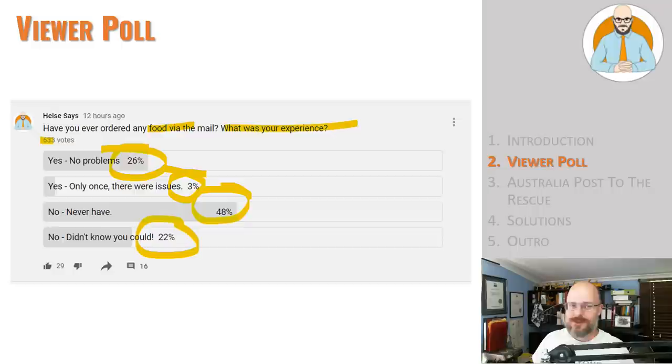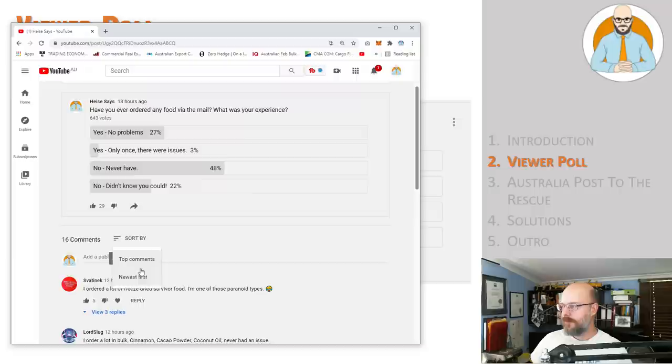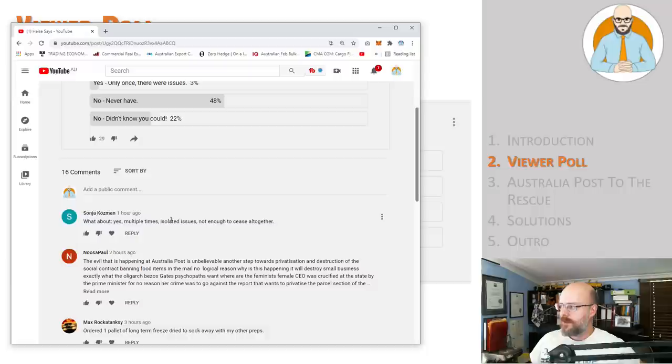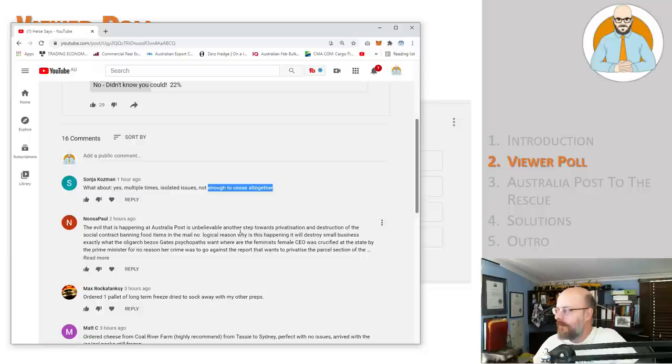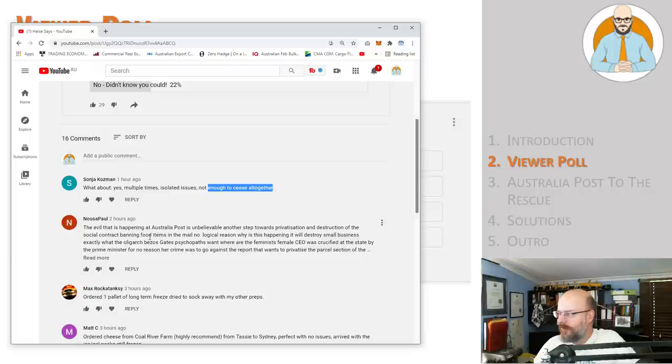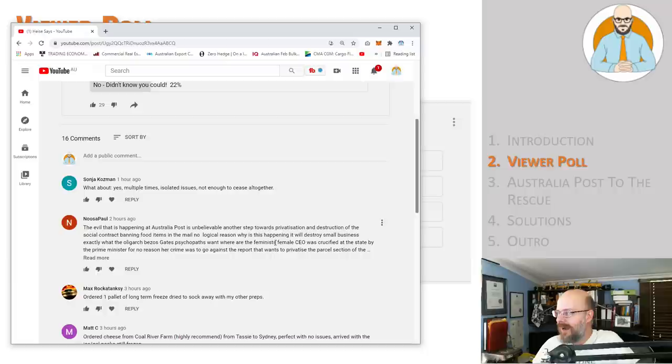So if we go here, we'll go newest first. So Sonia, what about yes multiple times, isolated issues, not enough to cease altogether. Well Sonia, that's number one, yes no problems. Okay. News appalled. The evil that is happening at Australia Post is unbelievable. Another step towards privatization and destruction of the social contract, banning food items in the mail. No logical reason why this is happening. It will destroy small business. Exactly what the oligarchs want. Okay.